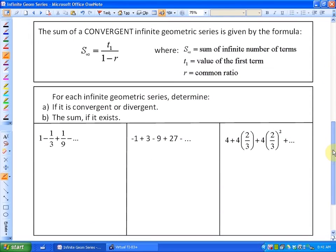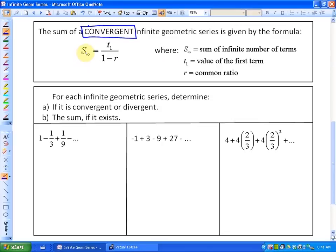Now let's look at the formula and investigate three problems. The formula for the sum of a convergent infinite geometric series — and importantly, it must be convergent — is: the sum of infinite terms equals term 1 over 1 minus the common ratio. You are only allowed to use this formula if it is a convergent series, meaning the terms are getting closer and closer to 0.